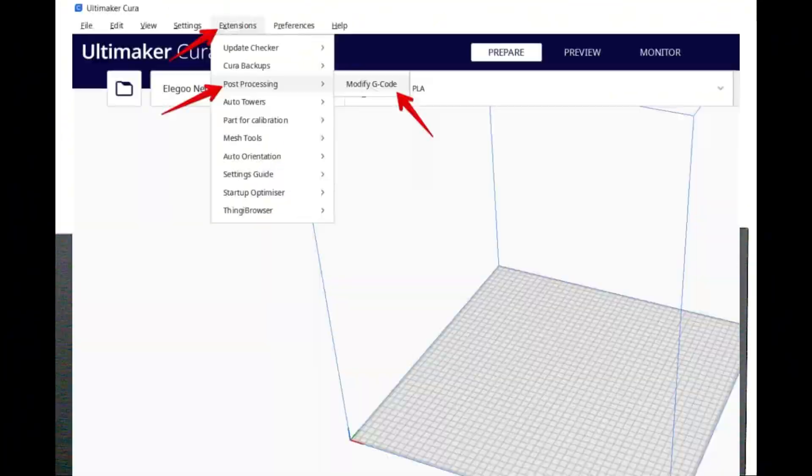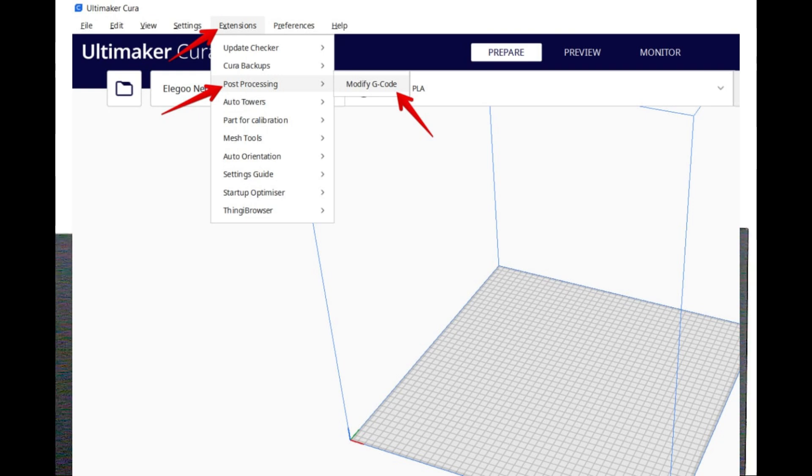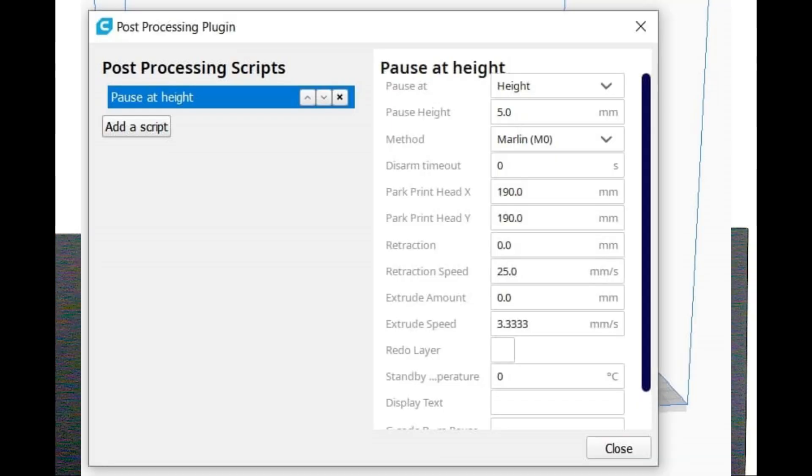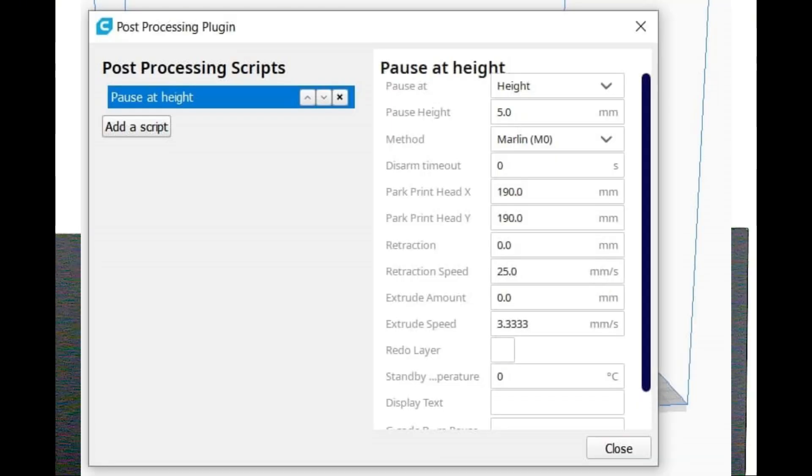You can do this on an Ender 3 or any 3D printer that can pause and you can change the filament out. Most of the time you only need two or three color changes, so it's not that big of a deal to do it on an Ender 3, just takes a little bit longer.